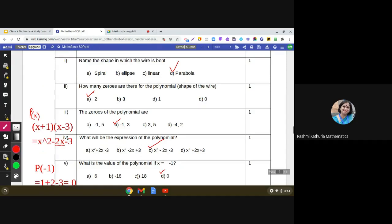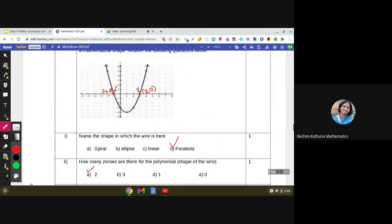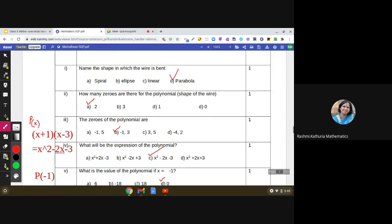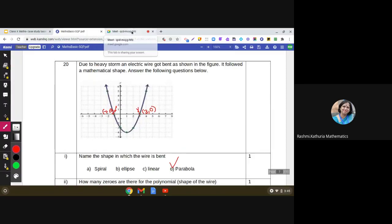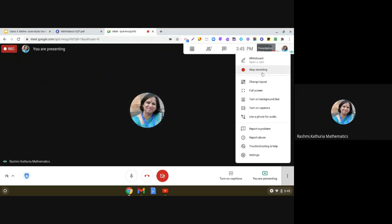For any type of polynomial, the graph will be given and you may be asked how many zeros there are, what the specific zeros are, the value of the polynomial at a specific point, or the expression of the polynomial — all similar kinds of questions can be asked related to this case study. Thank you so much. Case studies are not difficult — you just need to read the question and simplify it using the information provided. Have a nice day, bye bye, take care.